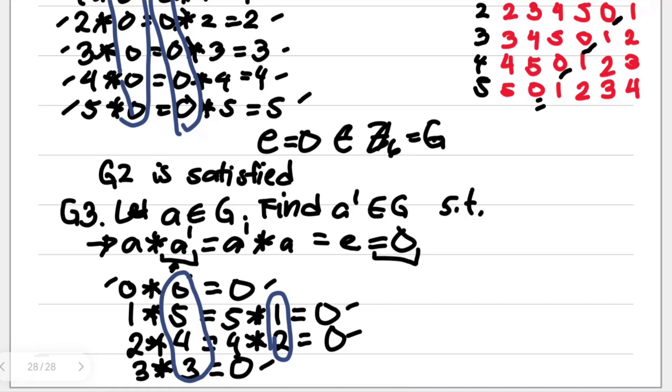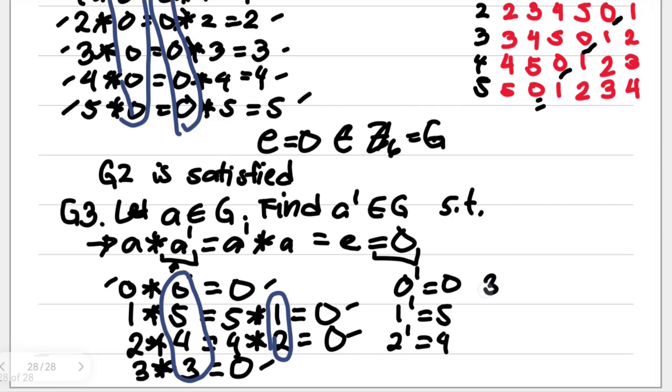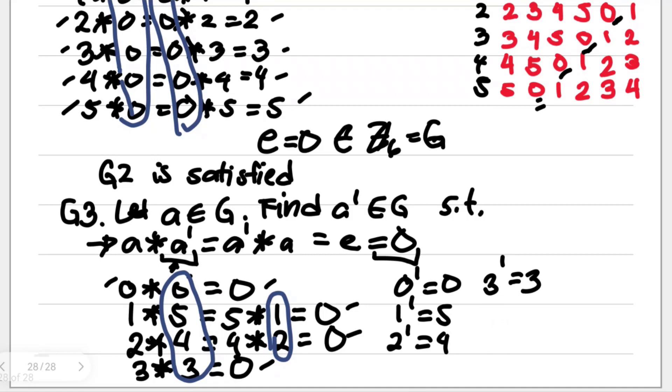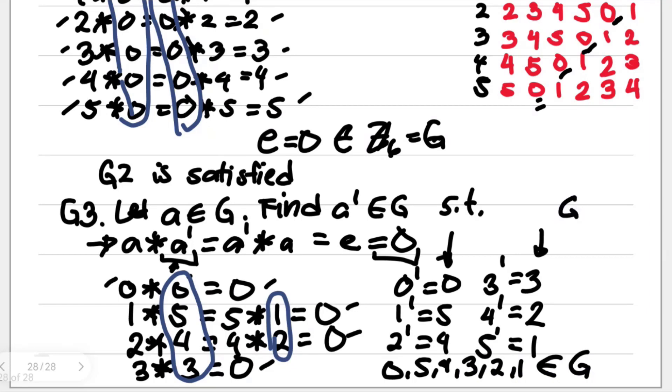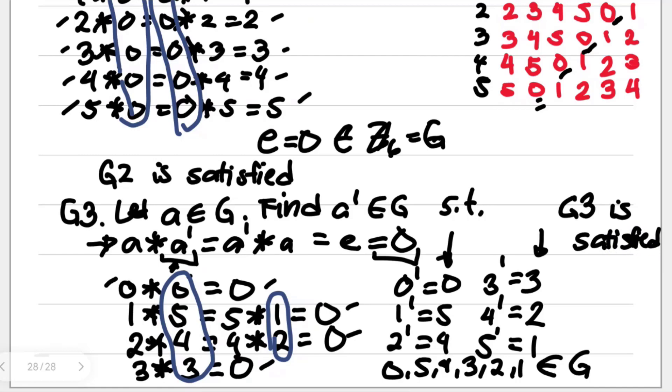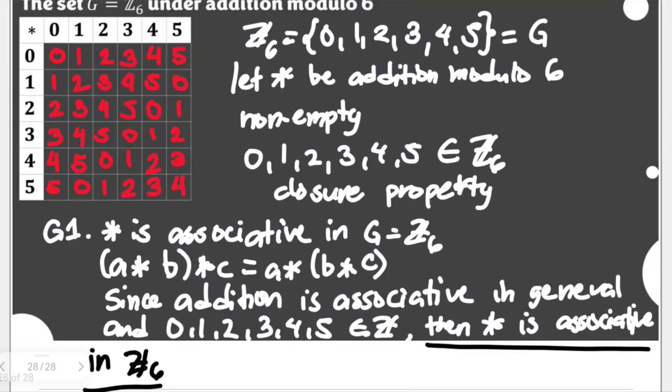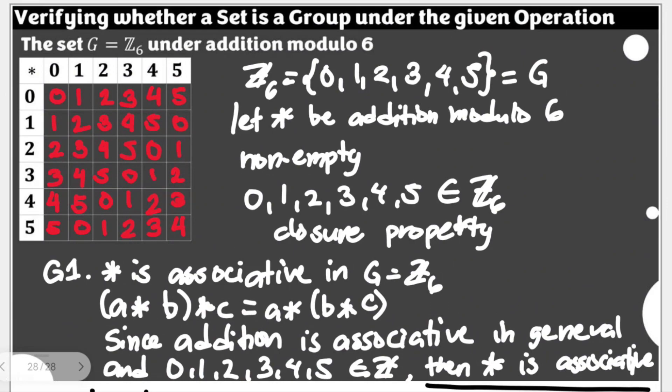So we could see here that when we operate this element with this corresponding element, we will return to our identity. Hence, this pair here are actually what we consider as their inverses. The inverse of 0 is 0, the inverse of 1 is 5, the inverse of 2 is 4, the inverse of 3 is 3 itself, the inverse of 4 is 2, and the inverse of 5 is 1. And all of these values—0, 5, 4, 3, 2, 1—are still elements of G or Z6. This would mean that G3 is also satisfied.